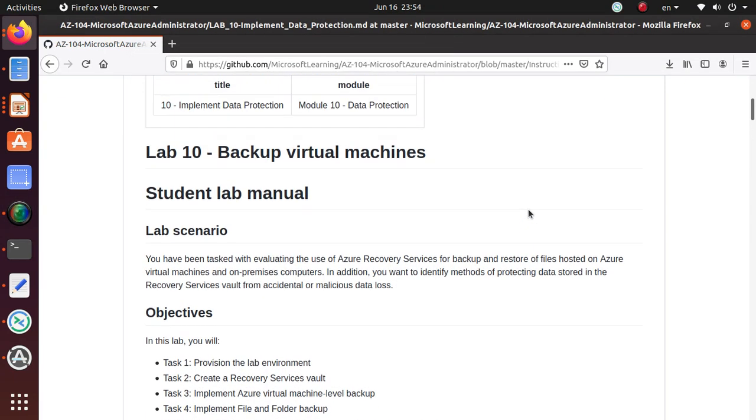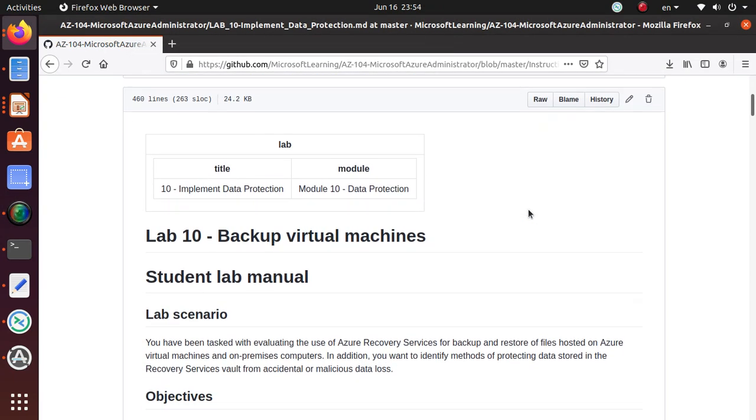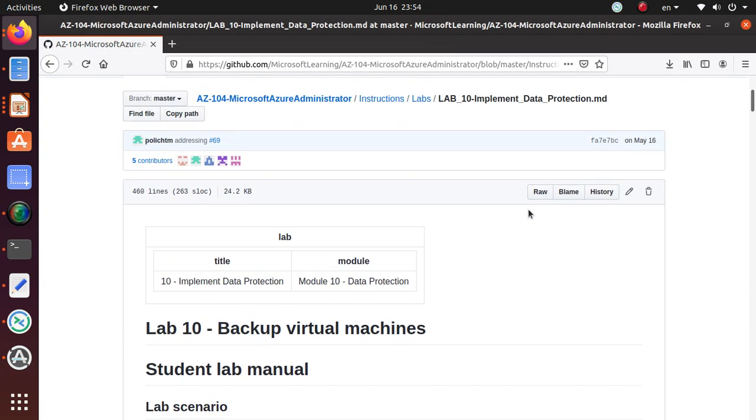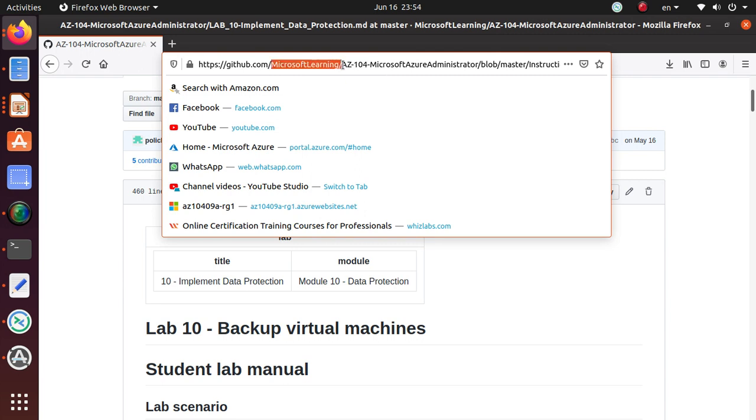Hello everyone, welcome to this video. We have been working on various labs that are part of the AZ-104 exam, which is for Microsoft Azure Administrator. These labs are available on GitHub from the Microsoft Learning account, and I'll give you the link in the video.